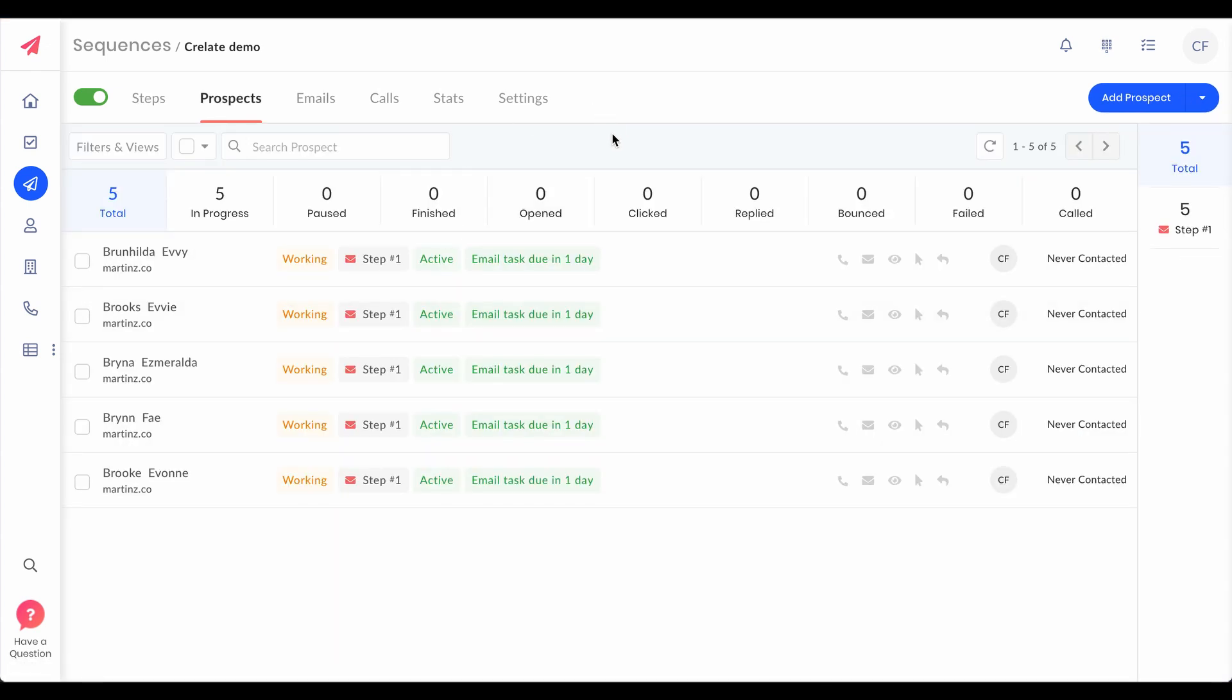Boom! Now if you just revisit what we have done: we've created a new job on Crelate, added five contacts to the job, and they automatically came and enrolled into a sequence on Outplay.